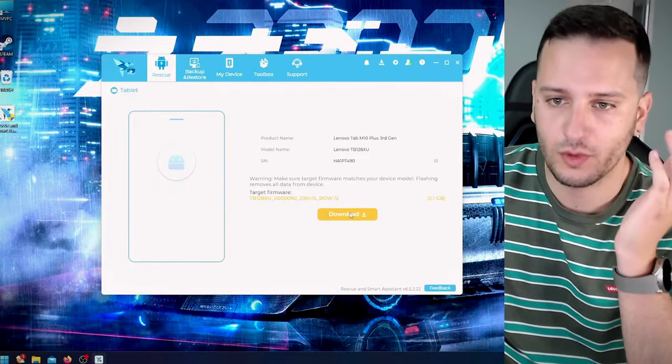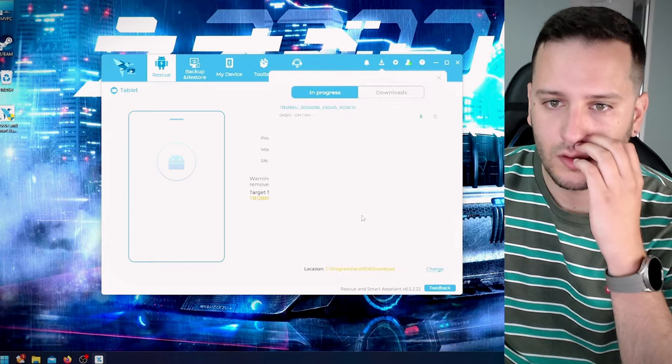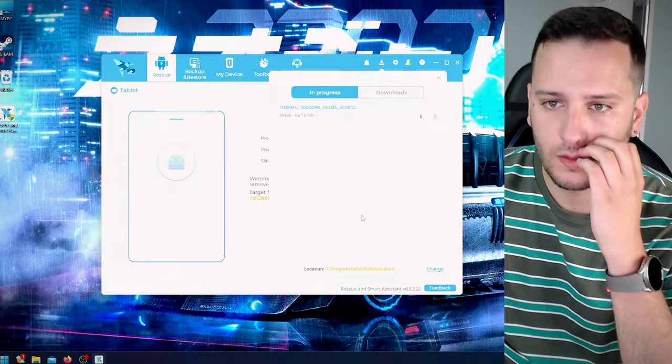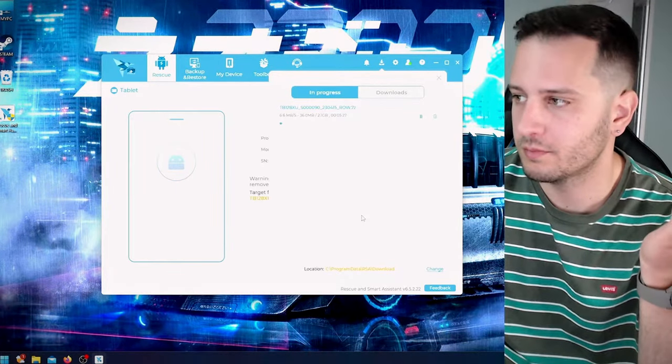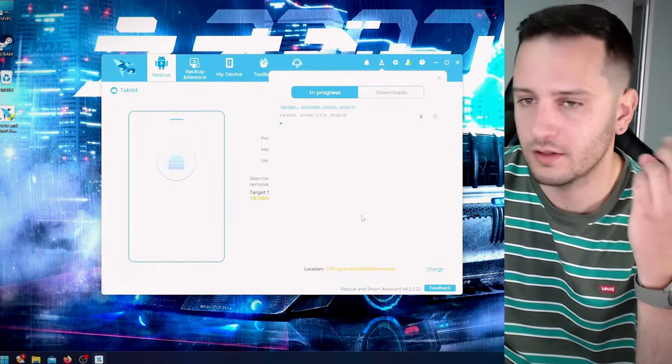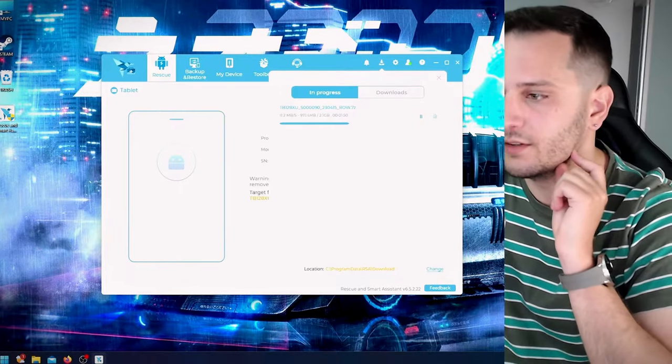So this software will download the software update. You can see it here and it will put it in our tablet. Let's wait until this is done.